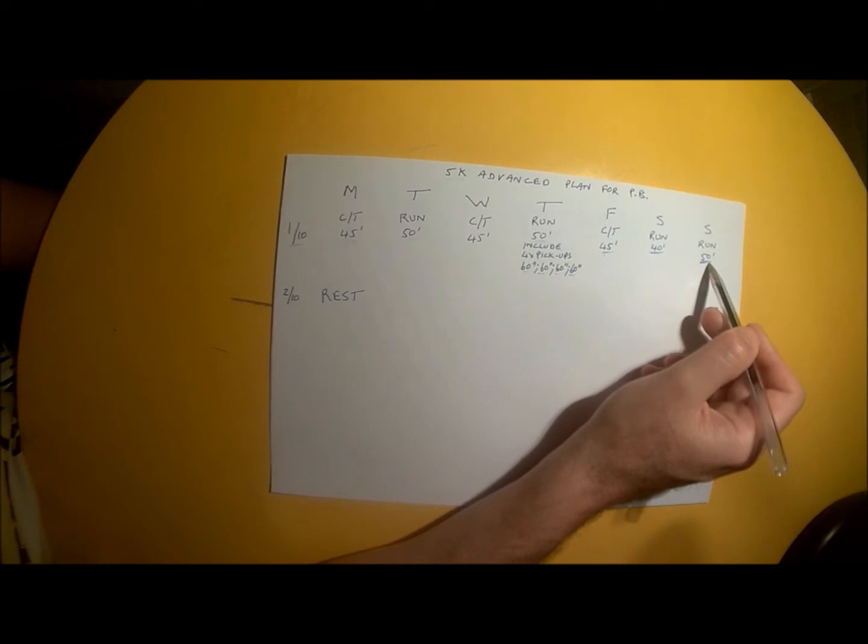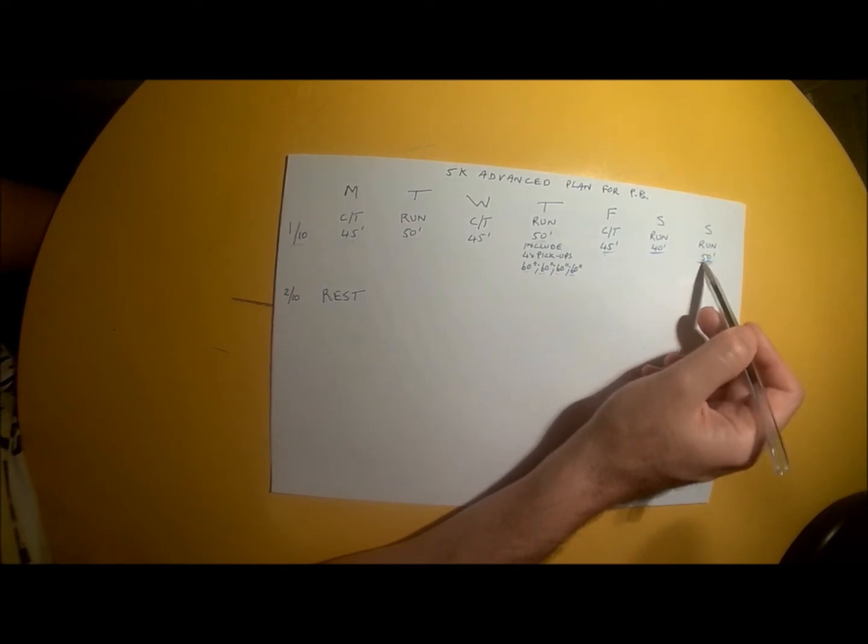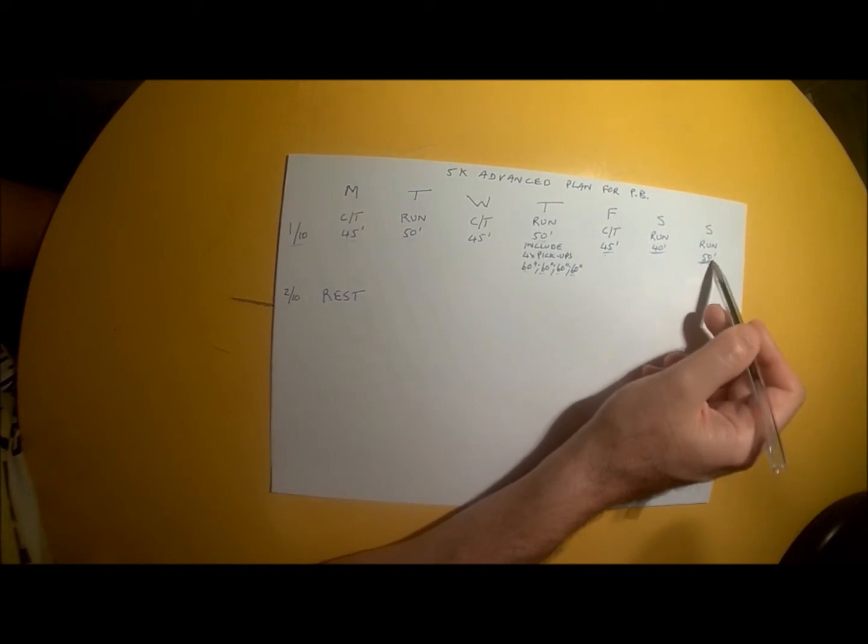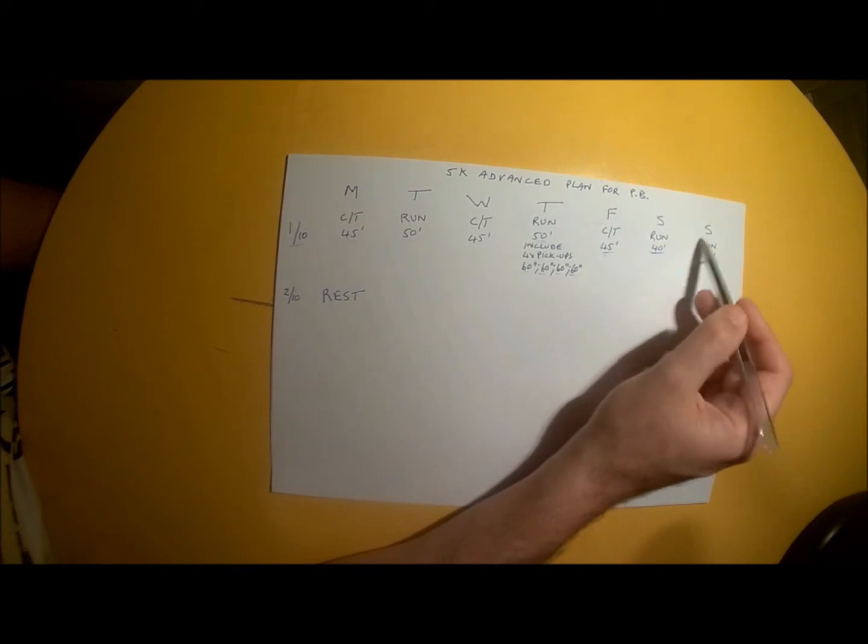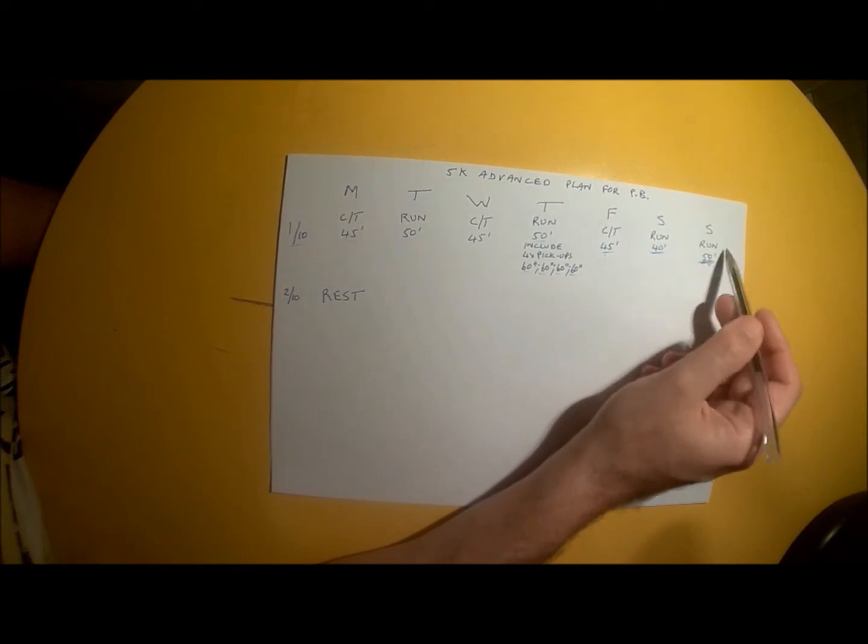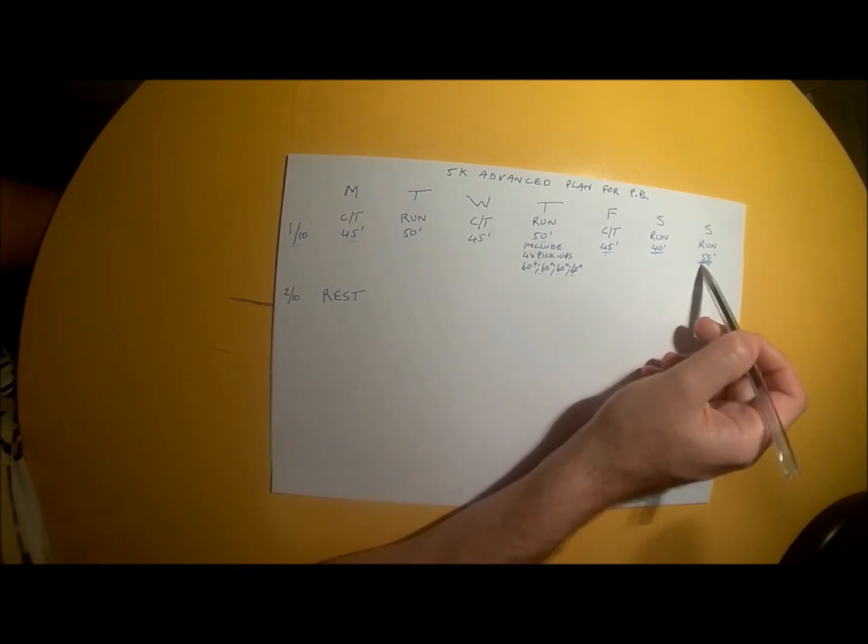Head out with a friend, maybe someone who runs slower than you, and catch up on everything that's been happening during the past week during your comfortable 50-minute run.